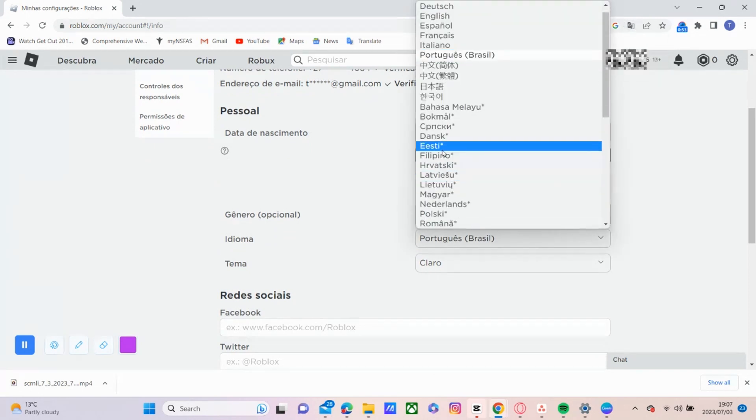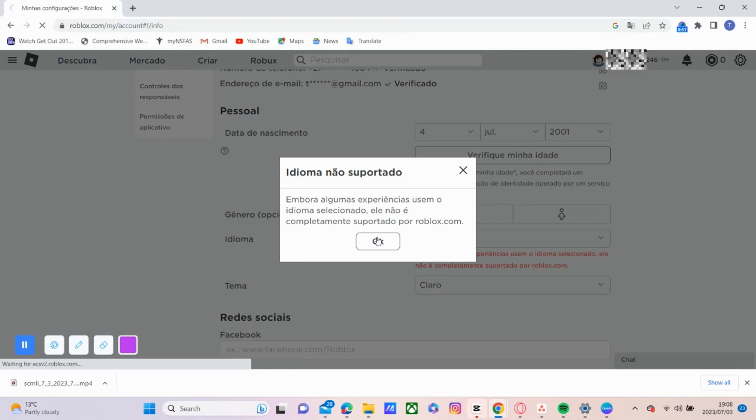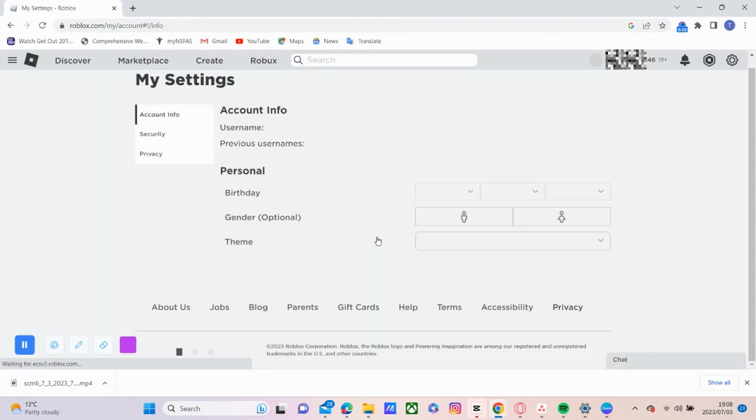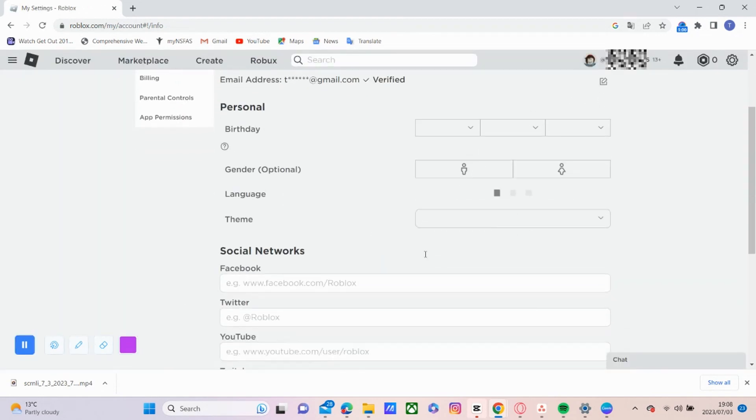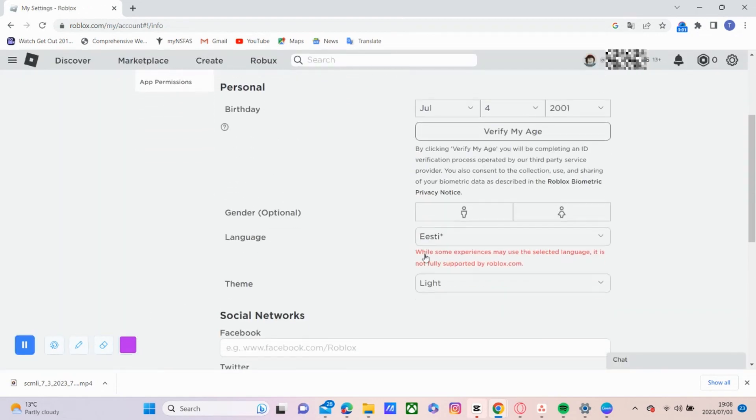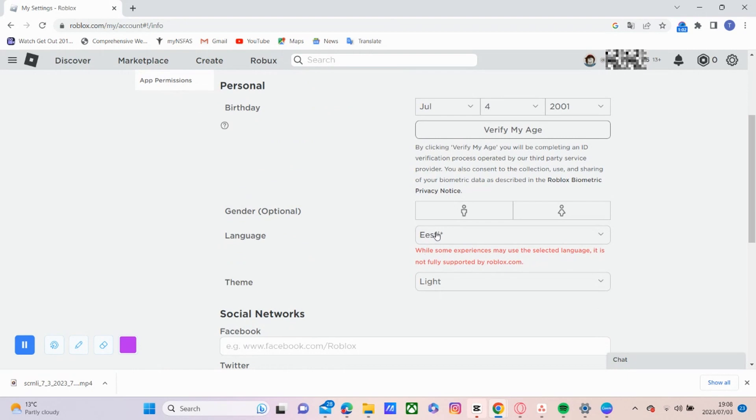Let's try another language. So there's a pop-up message there to indicate that the language is not fully supported by Roblox. So you can pick any language that you want.